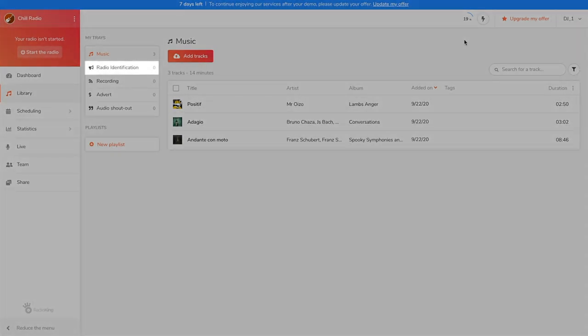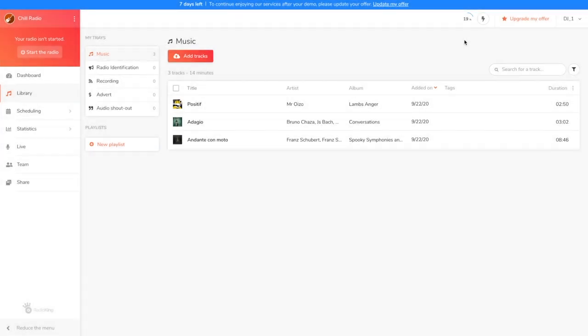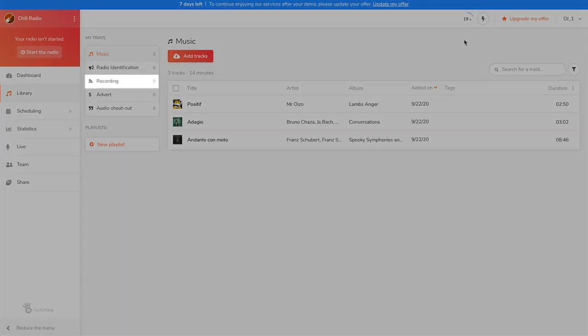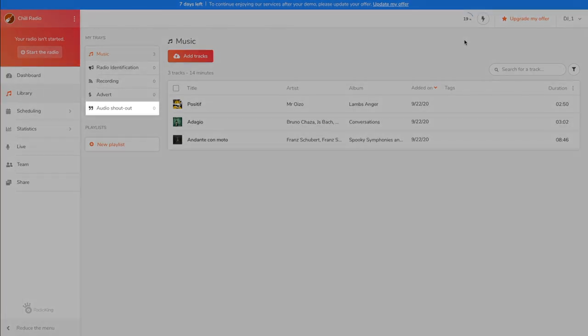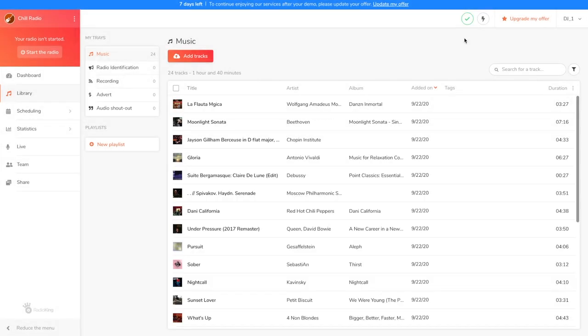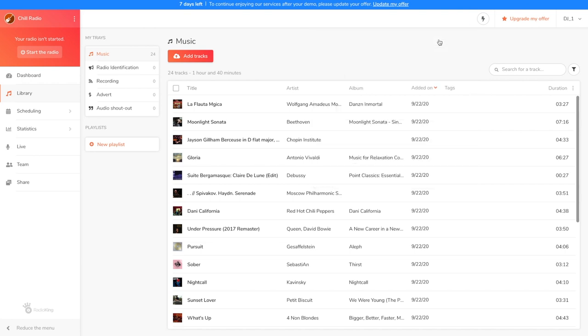The identification tray is intended for short files such as your jingles, your hourly announcements or your sweepers, for example. The recording tray allows you to stock your pre-recorded shows or your podcasts. The advert tray is for your adverts. The audio shout-out tray is where you'll find audio dedications sent by your listeners thanks to the widget available under the share tab. Remember that this feature is only available for pro and business offers. The radio manager will only use content from your music tray as fillers on your radio station. This means that the content in your other trays will only broadcast if you schedule it to.